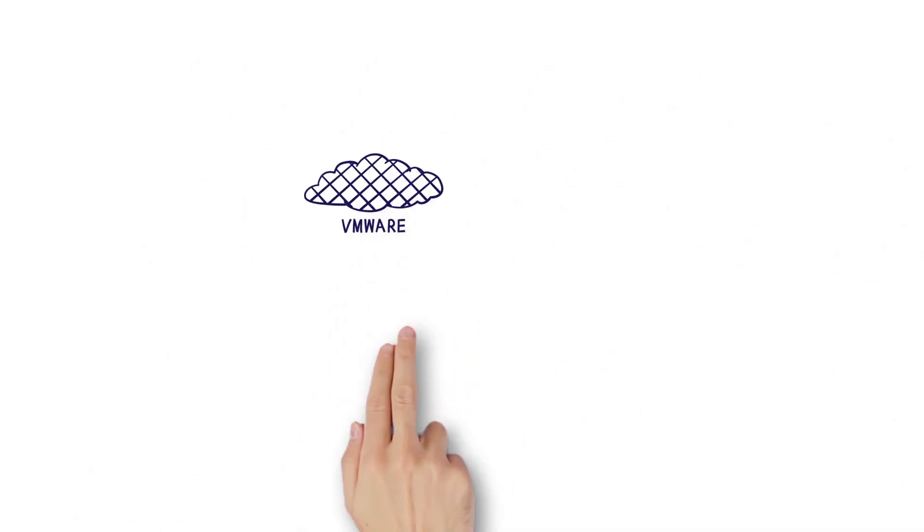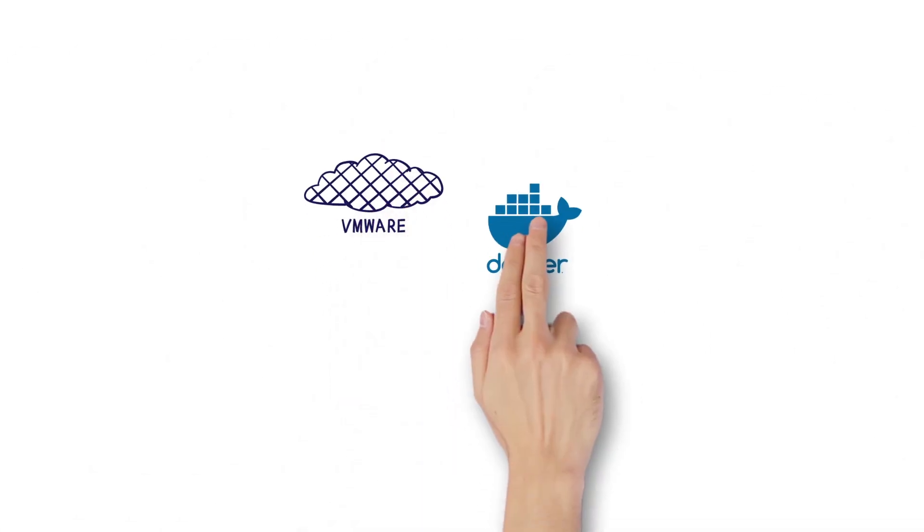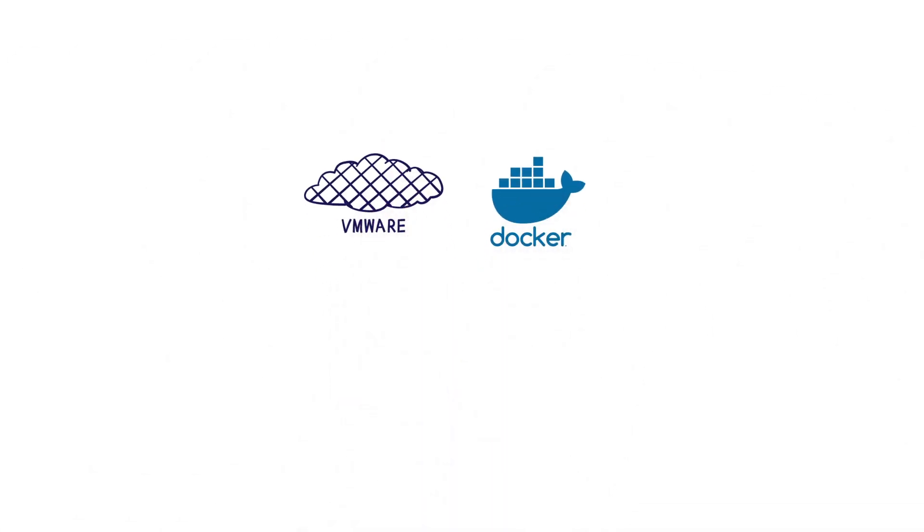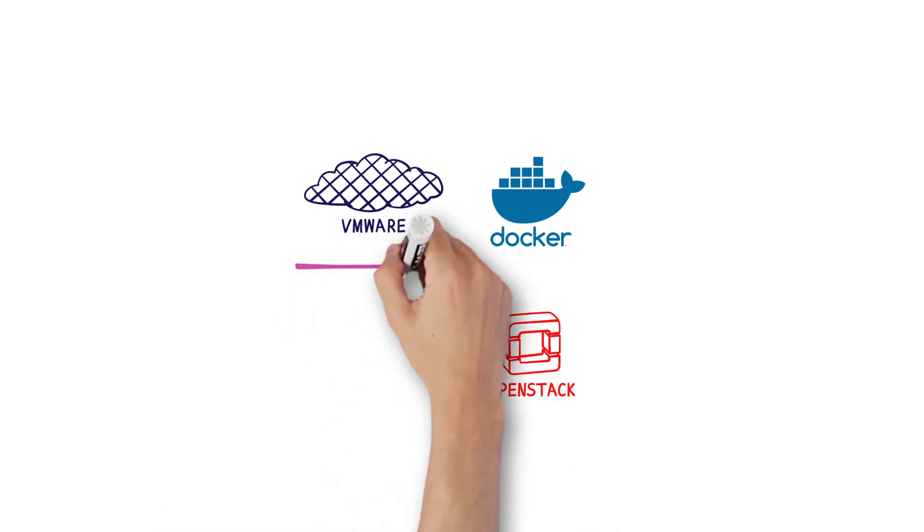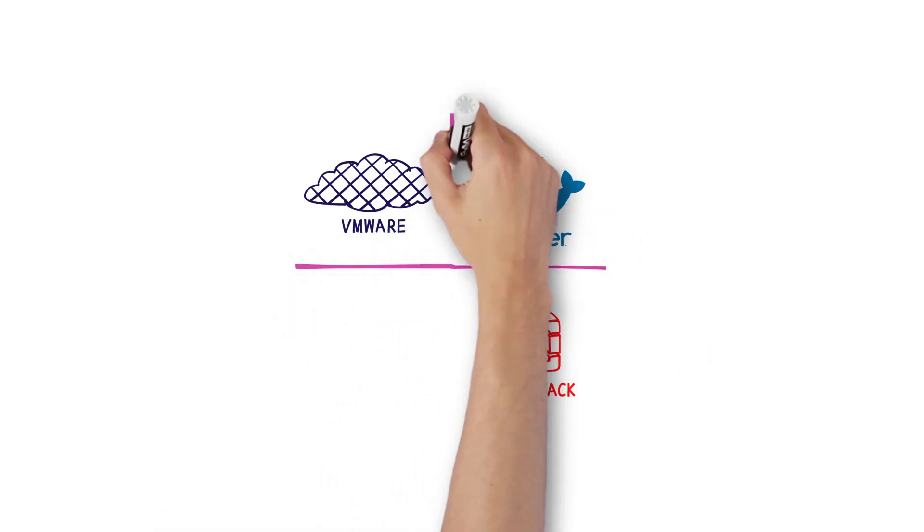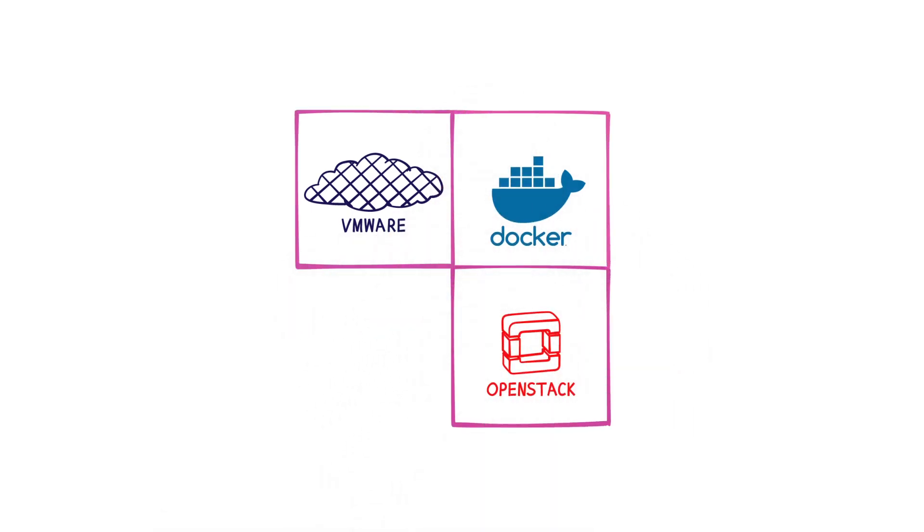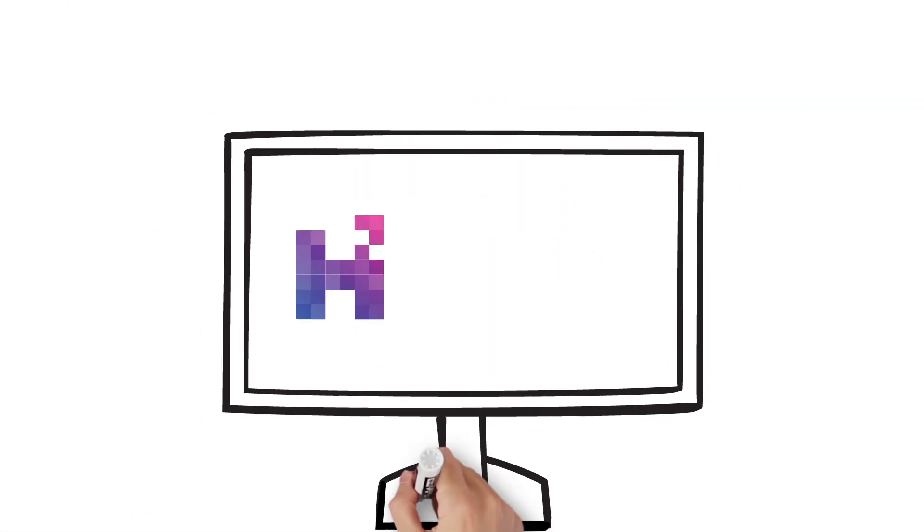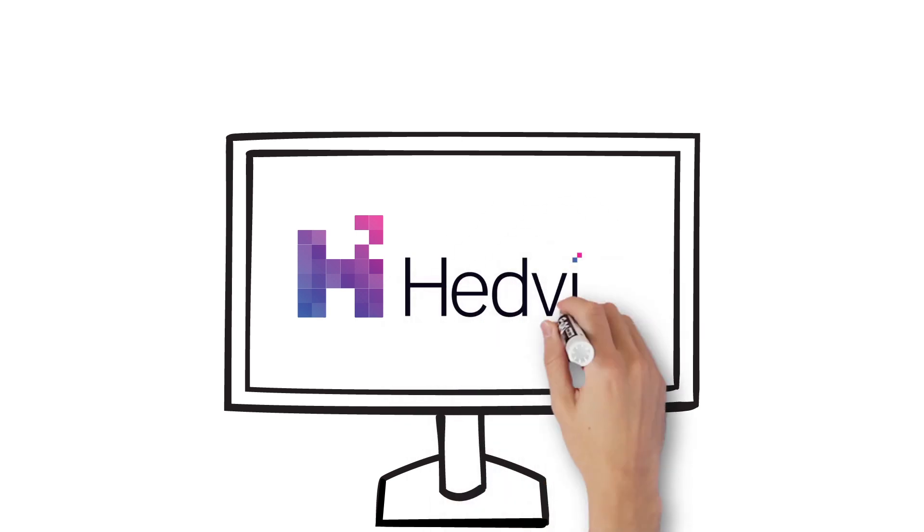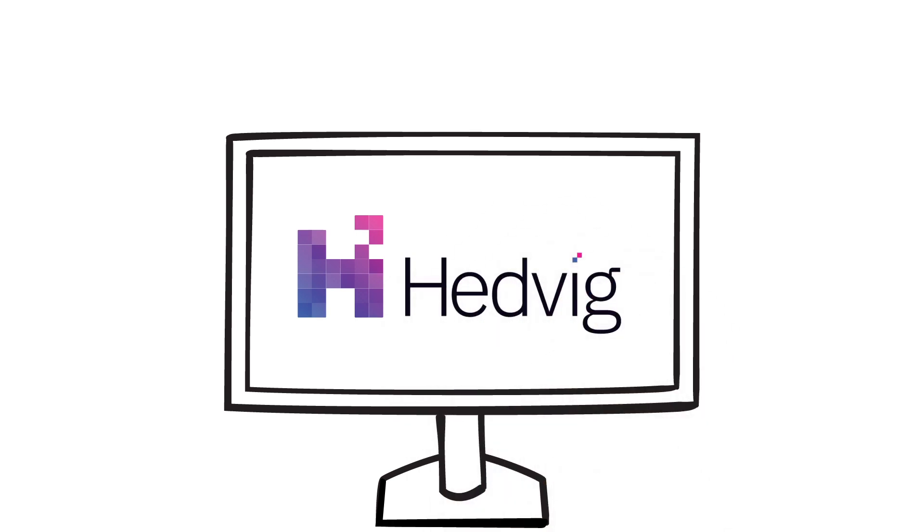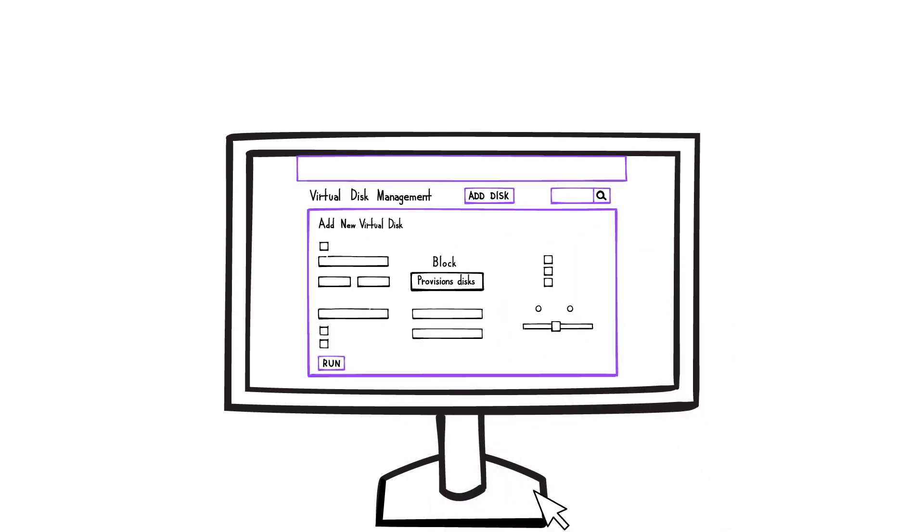Whether you're building your cloud with virtual machines, containers, or OpenStack, Hedvig supports it all and is flexible enough to grow as your business grows. It's software-defined. You can deploy storage with a few clicks.